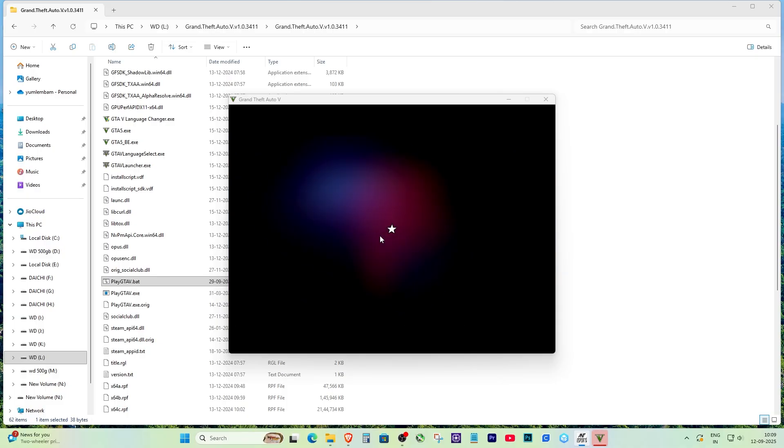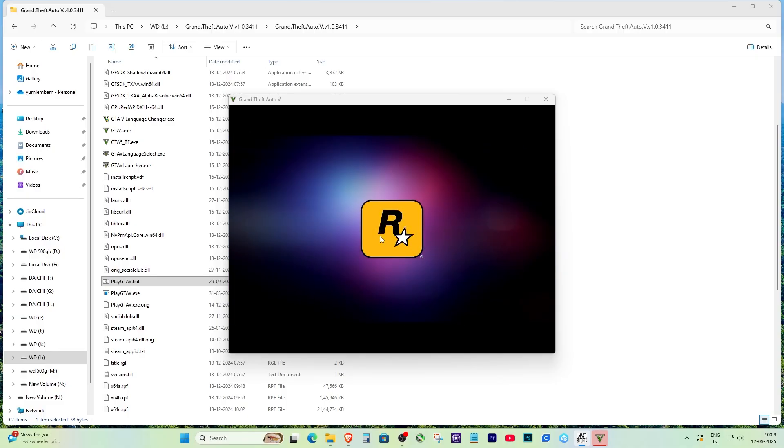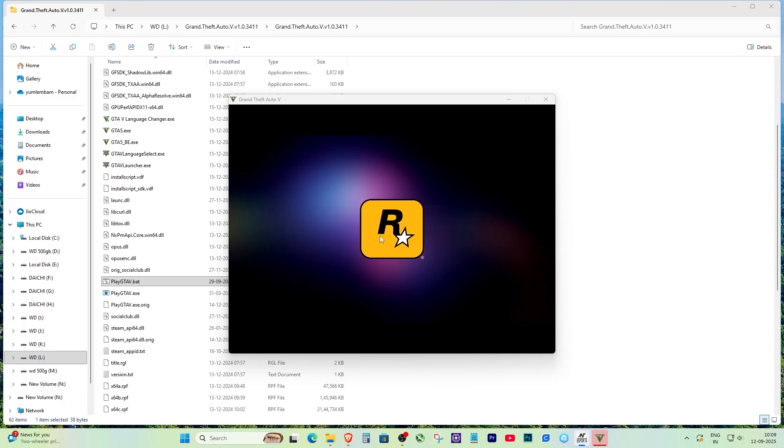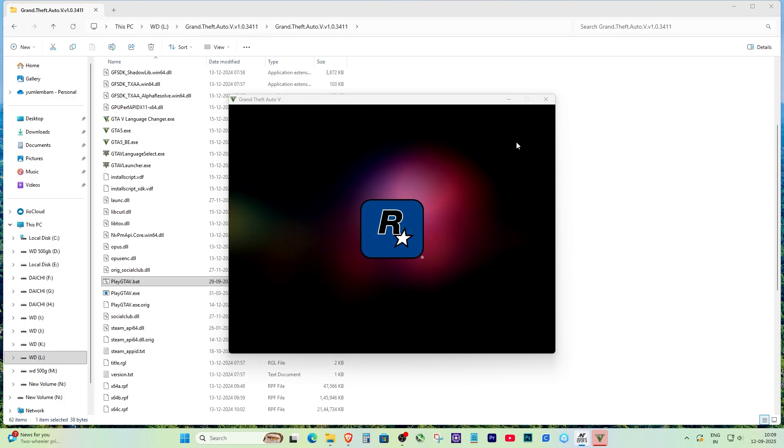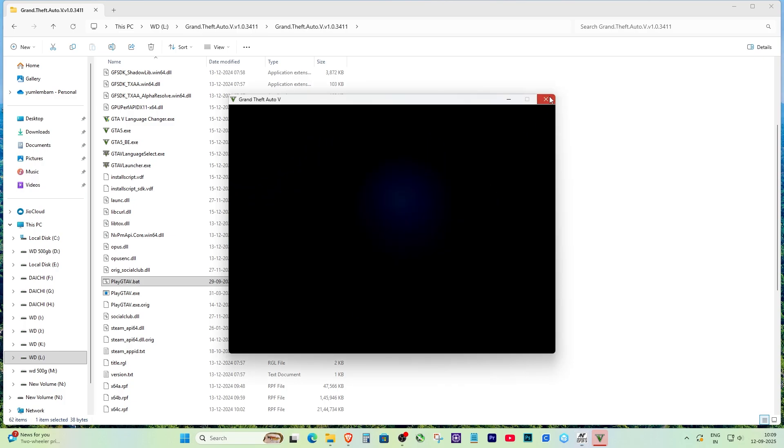To save time, you can also create a shortcut of that file and move it to your desktop, so from now on you can just double click and play without seeing the error.